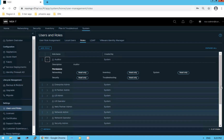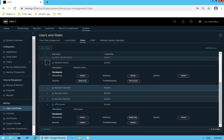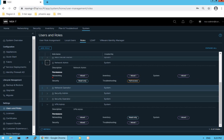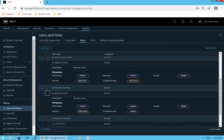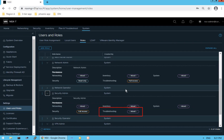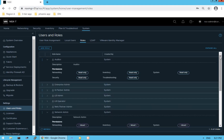Let's look at the Network Admin and see what kind of permissions it gets. The Network Admin will have mixed permissions for networking, inventory, and system. But from the security perspective it will be read-only. For troubleshooting it will have full access. The Security Admin will have full access to all security specific services, but for networking, inventory, system, and troubleshooting it will have a mixed set of permissions.